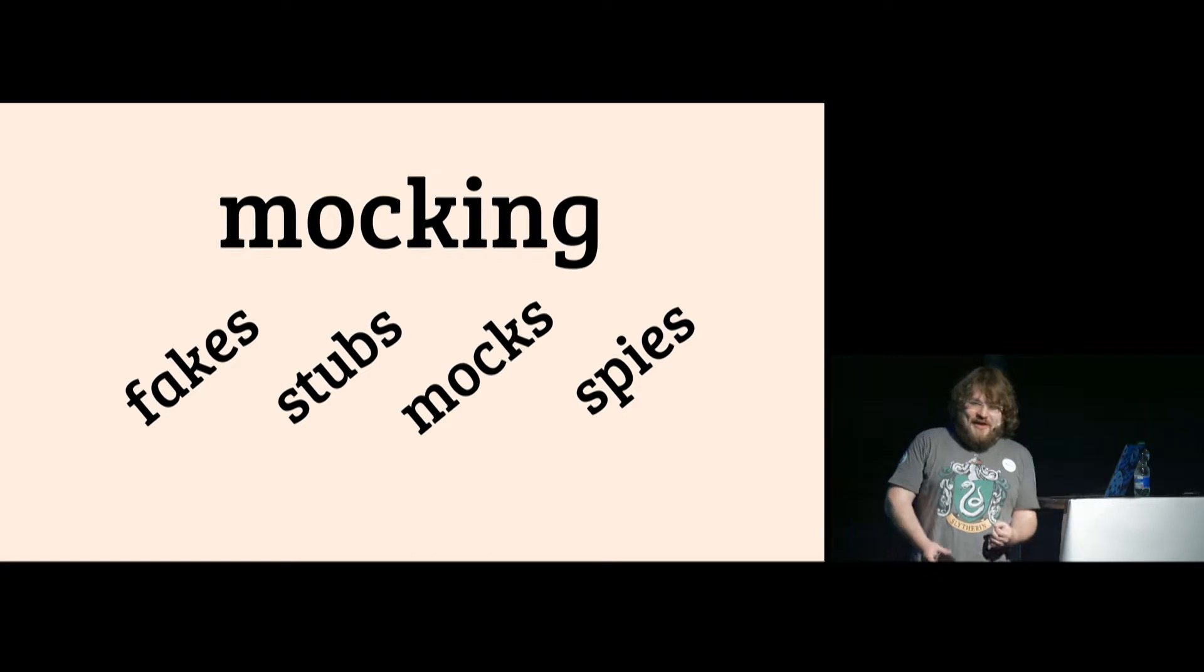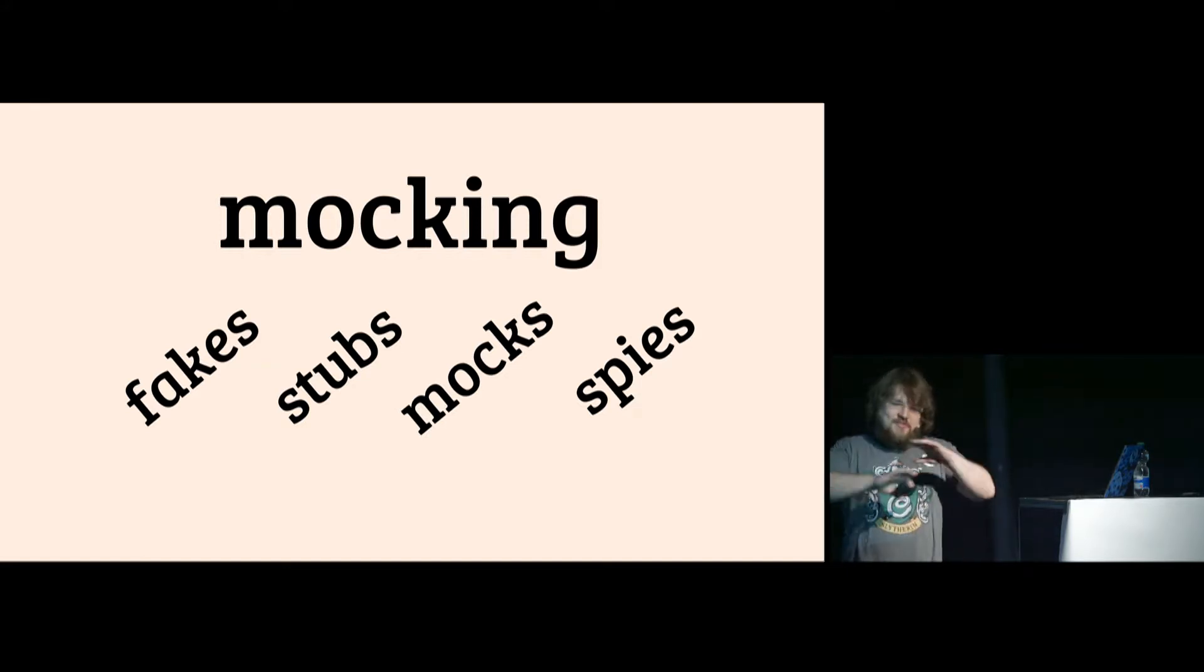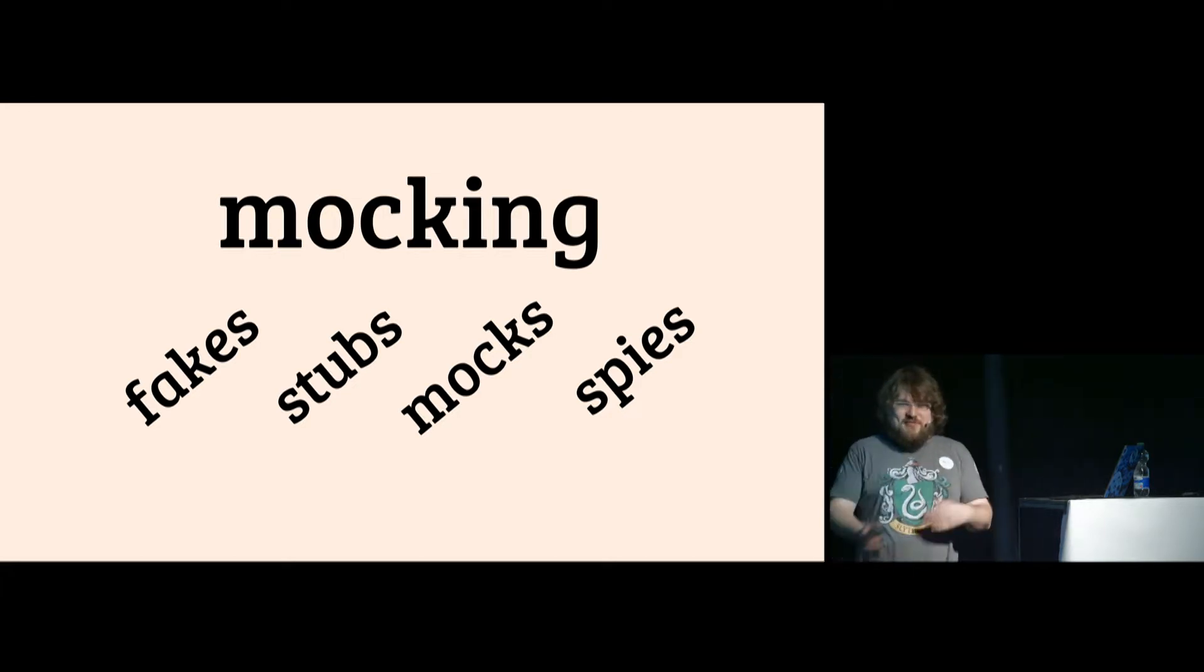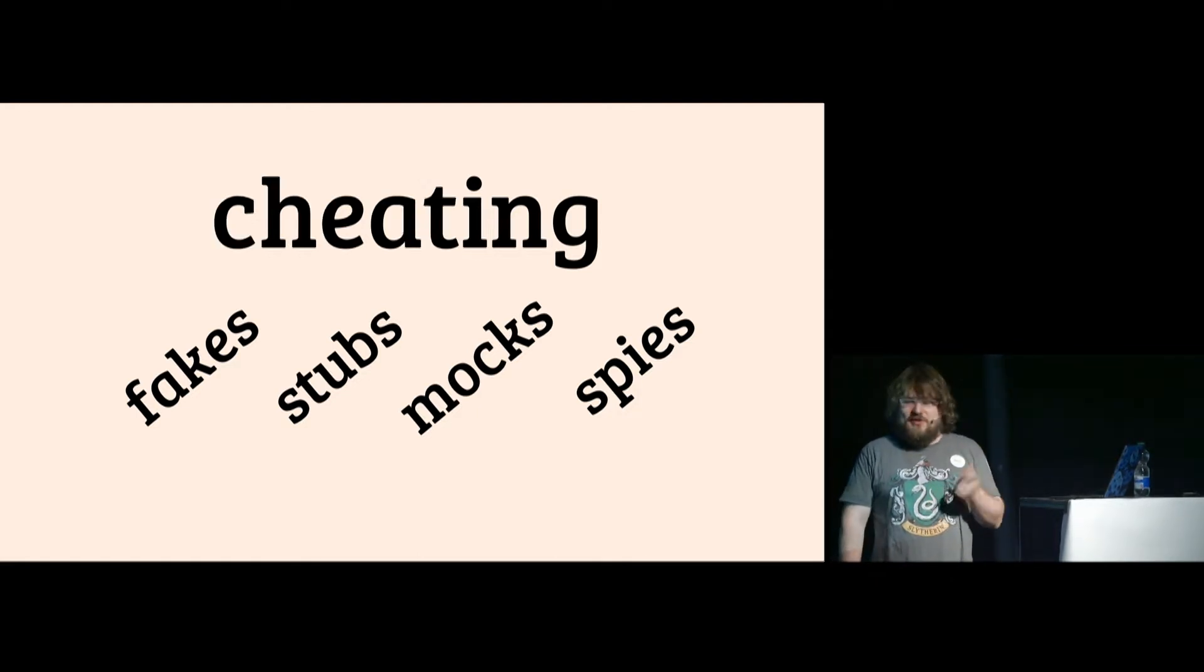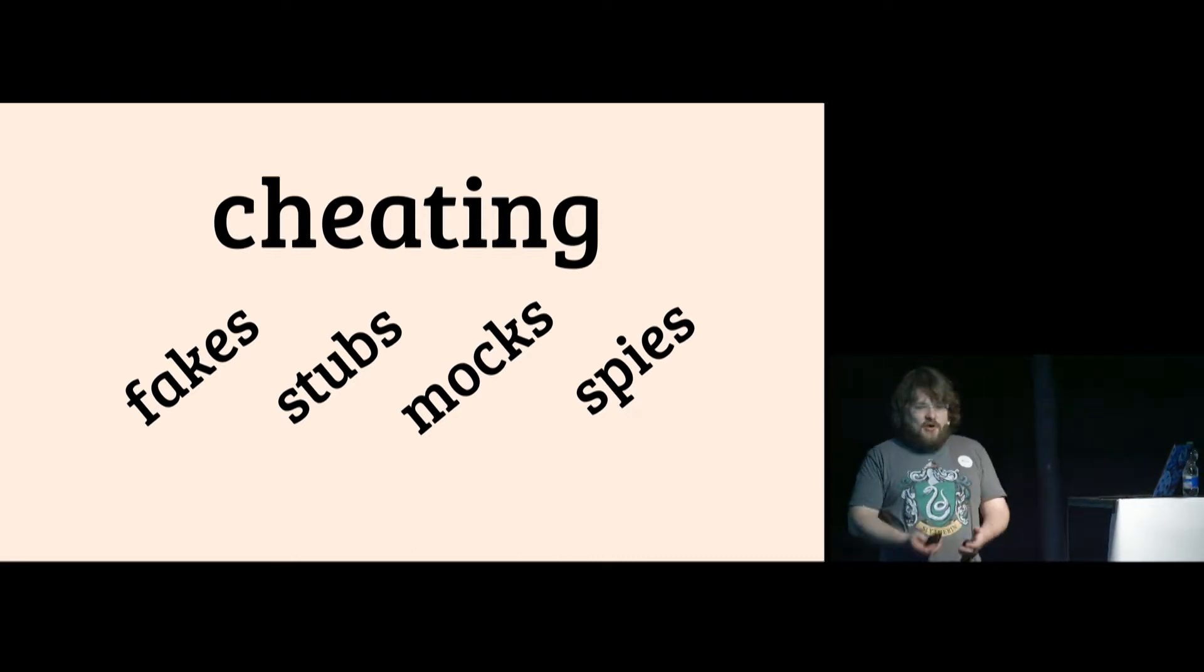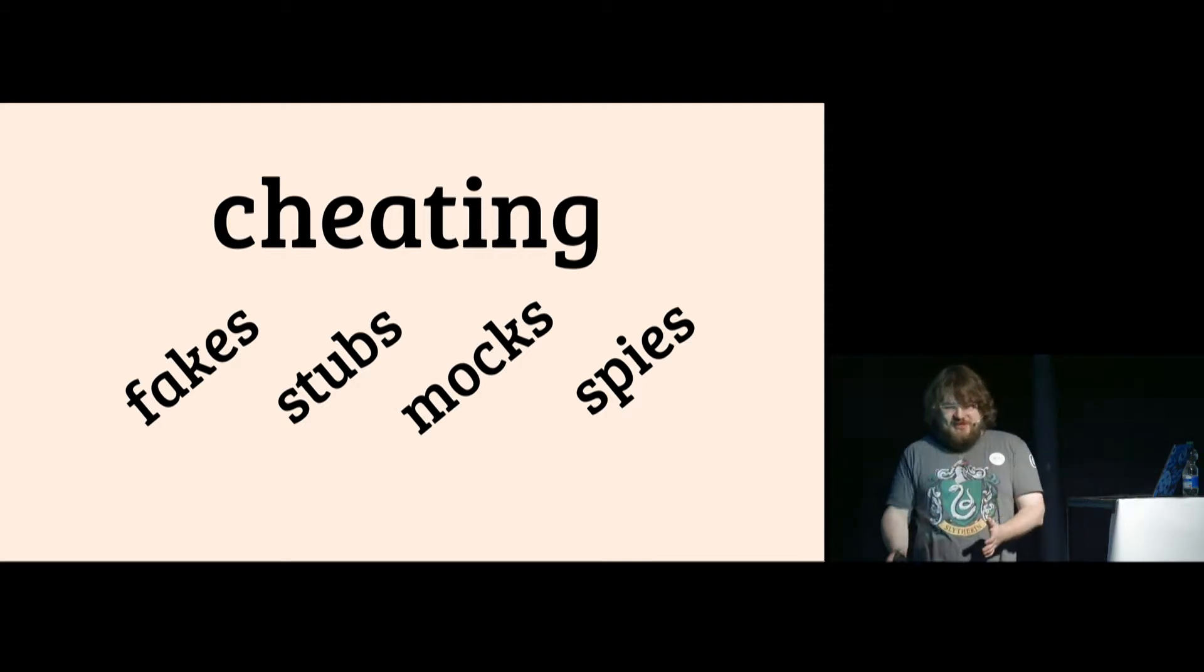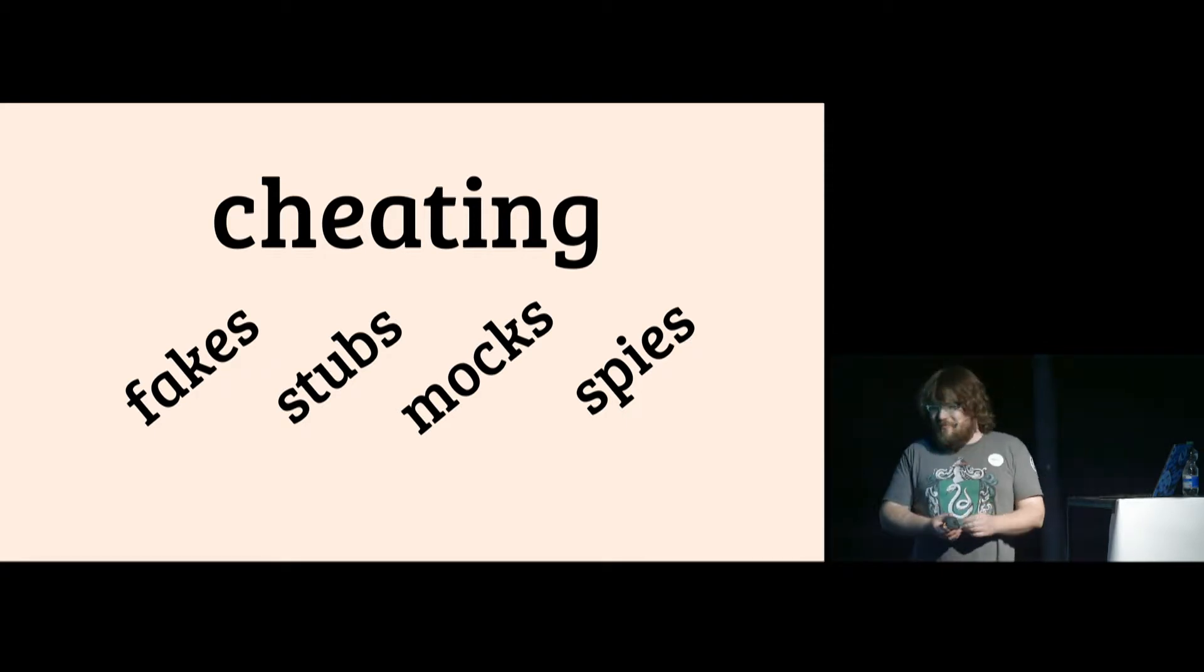But when it comes to mocking, usually there is a little bit of confusion because there is a big thing called mocking that includes various kinds of mocking. And one of those things is mocking. That's kind of big confusion with names. So let's call it cheating. And when I say cheating, it's not necessarily something that's wrong.